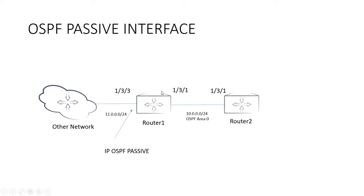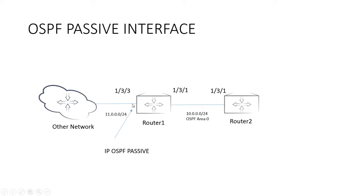What I'm going to do is take port 133 here on router one and turn on IP OSPF passive, which just says put that interface in OSPF. However, don't try to establish a neighbor relationship. Don't actively send out hellos and establish a neighbor relationship.